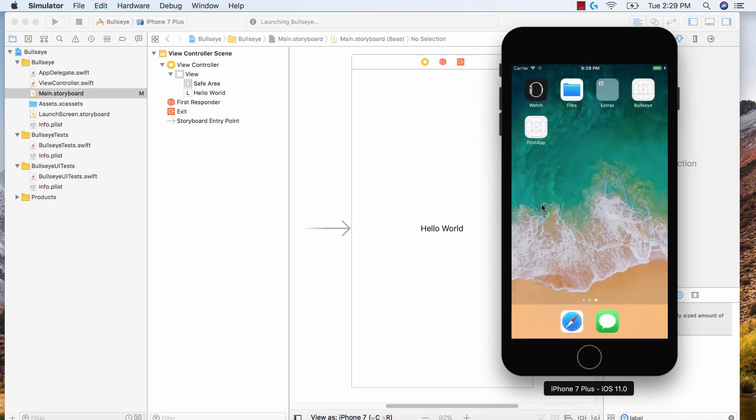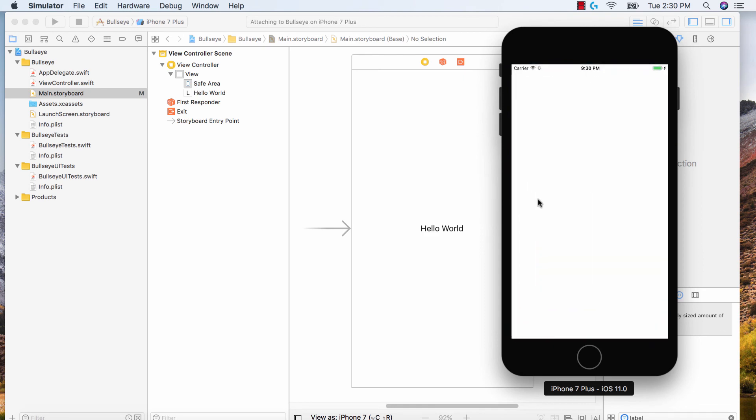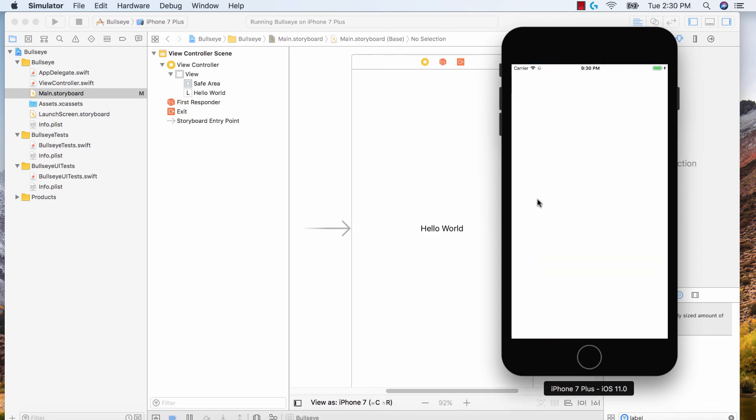Let's go ahead and give it a few seconds to run. It definitely takes a few seconds to load the entire application. Let's give it a few more seconds. Fantastic. Hello world.